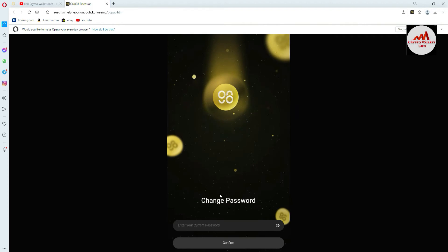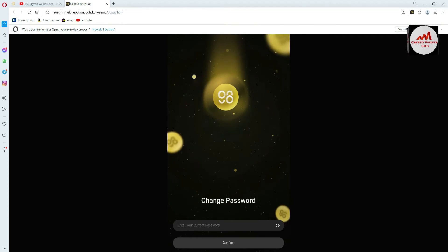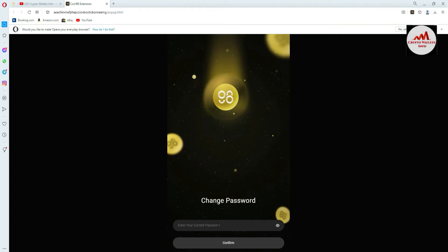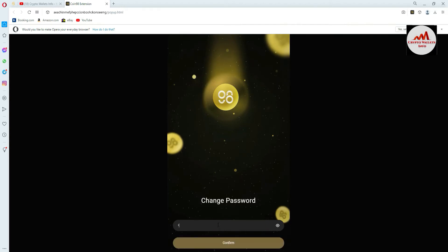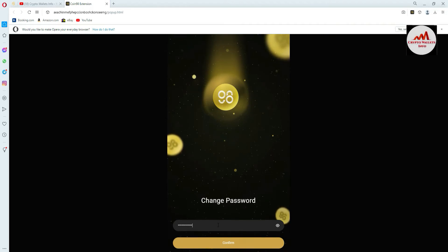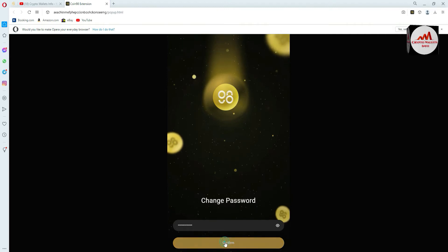Click on change password. Now the change password option is available. Enter your current password — if you need to change your password, you must have your current password, otherwise you can't do this. I already have my old password, so I'm going to enter it here, then I'll enter my new password. I've entered my old password and now going to click on confirm.